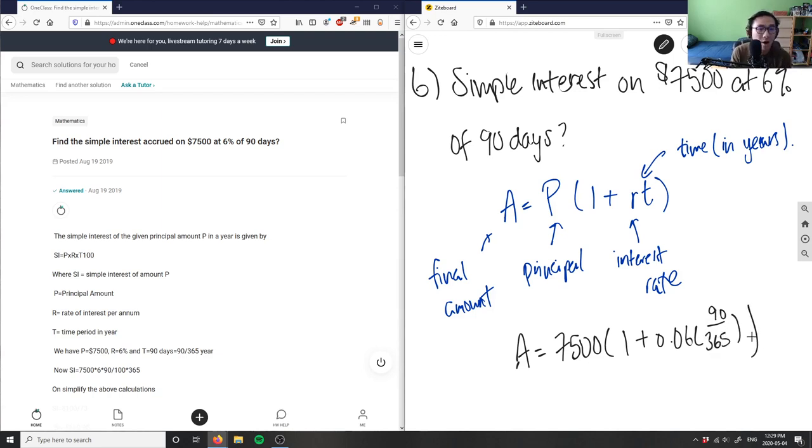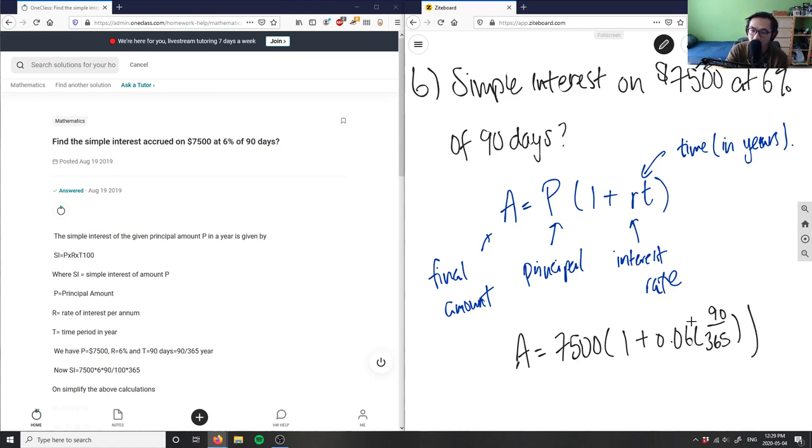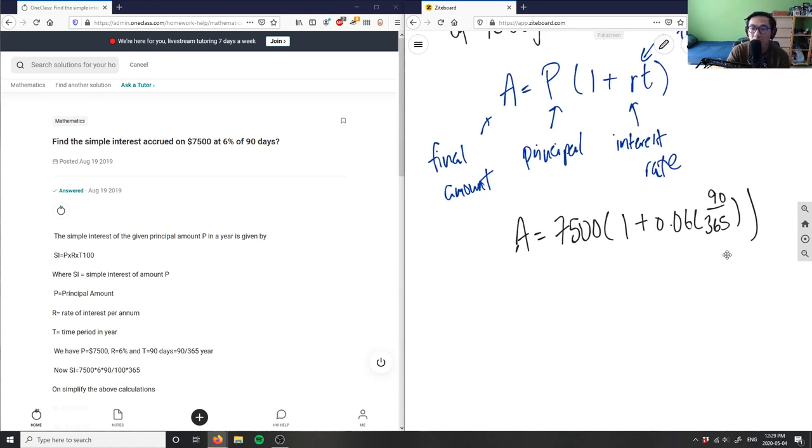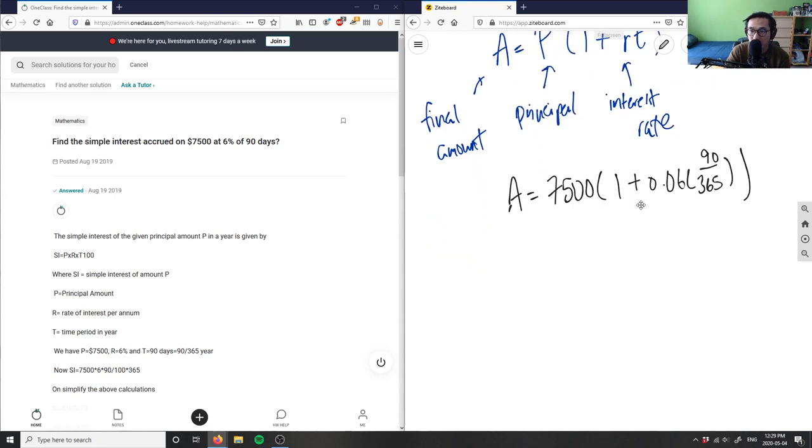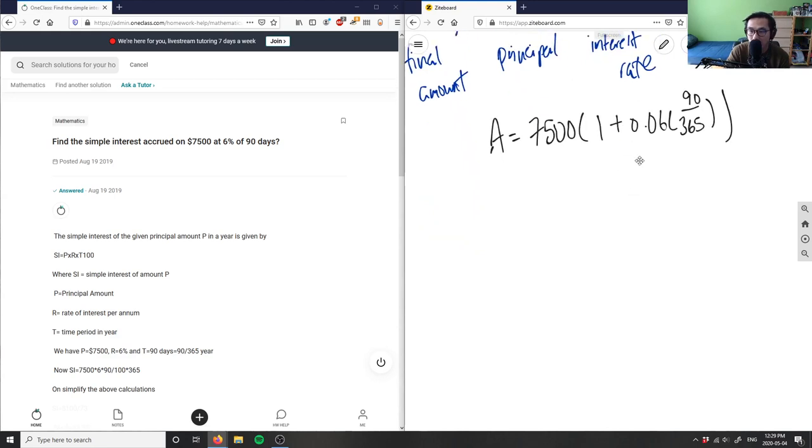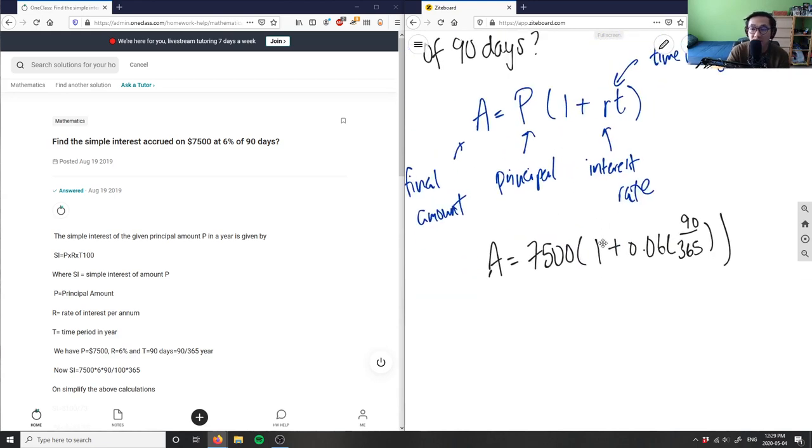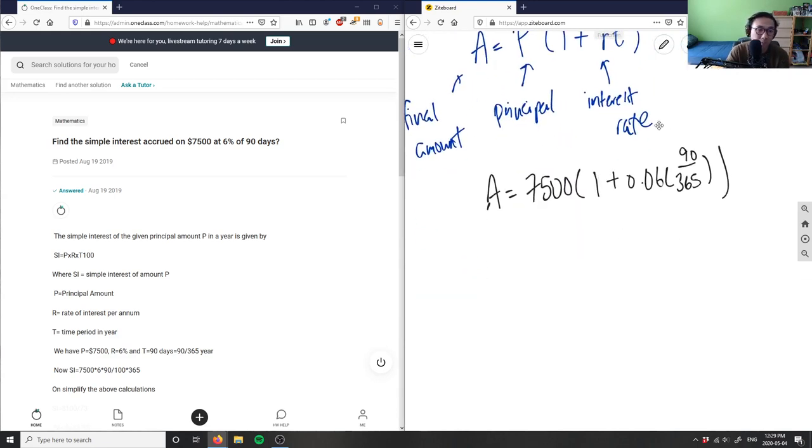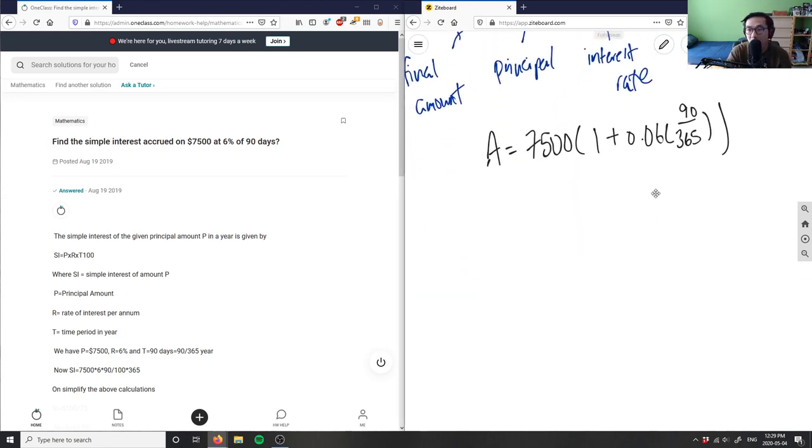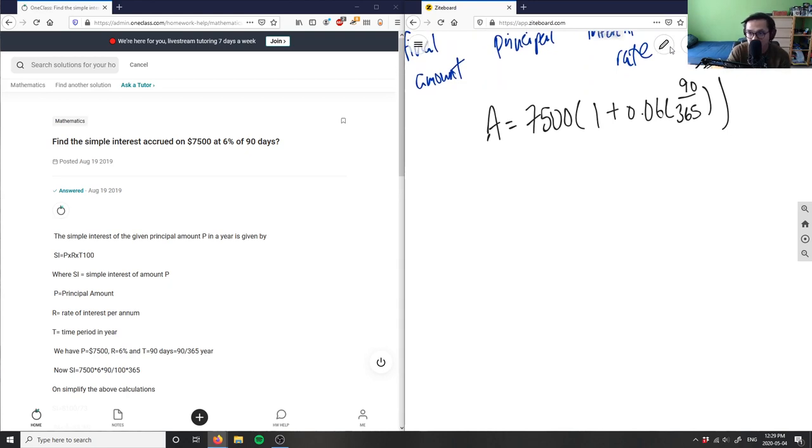So our formula is: $7500 is our principal, times 1 plus 0.06 is our interest rate, and 90 divided by 365 is the fraction of what 90 days in a year would be - basically converting it into years. All we have to do is plug this into our calculator.